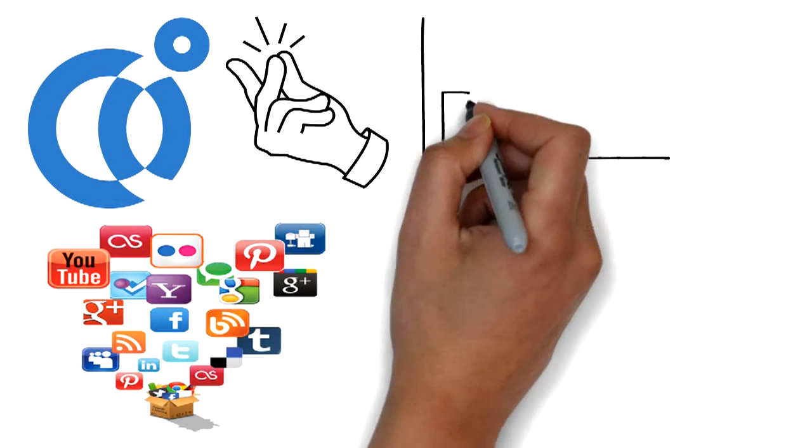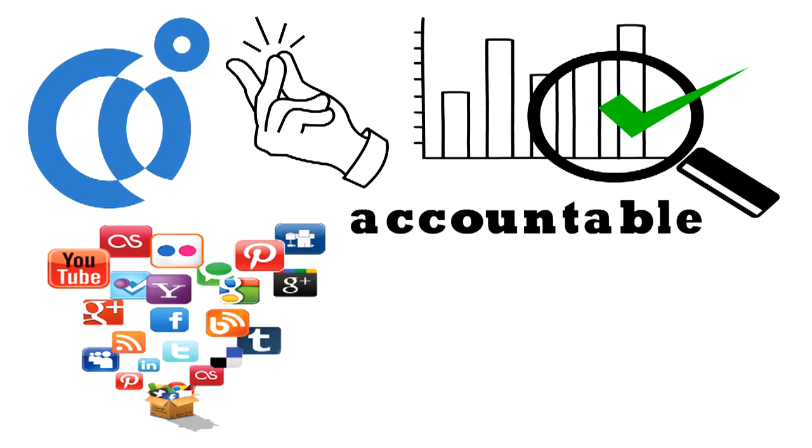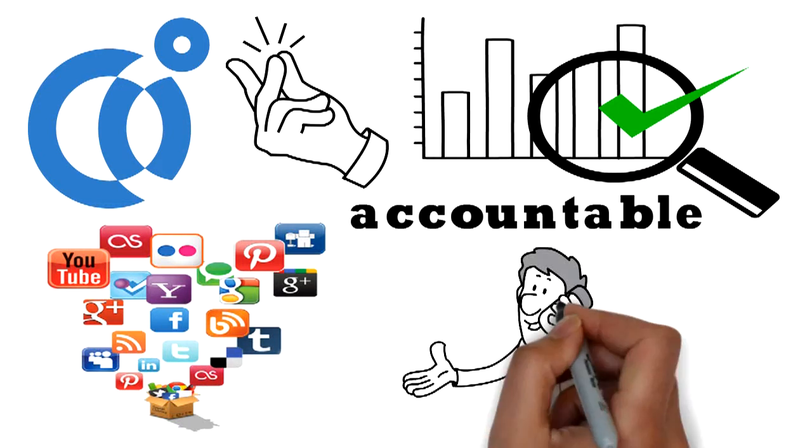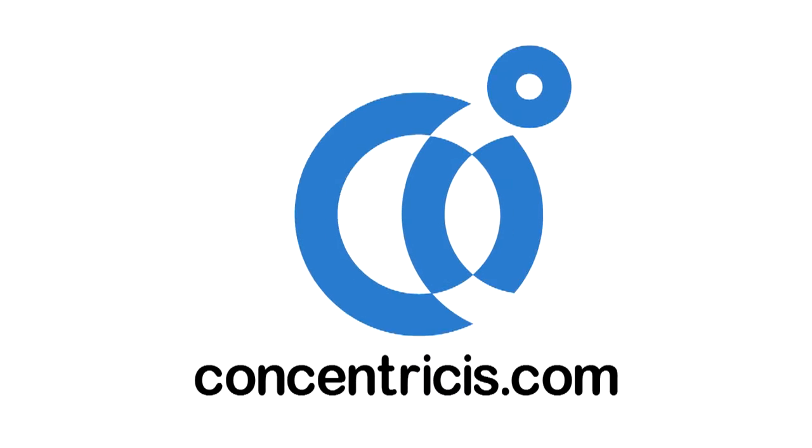Concentrix Digital Advertising – Simple, Strategic, and Accountable. Contact us today – ConcentrixIs.com